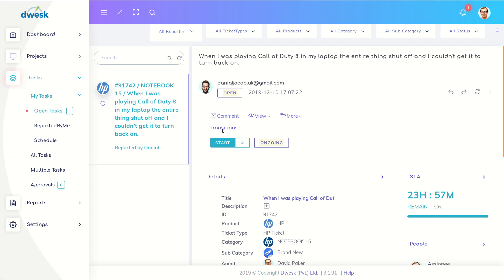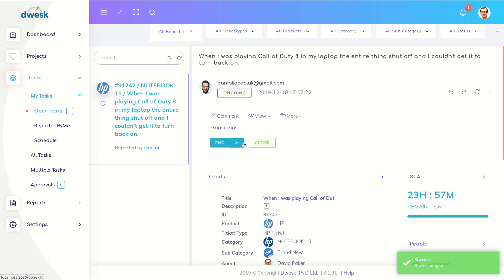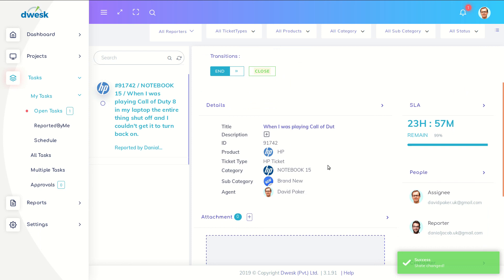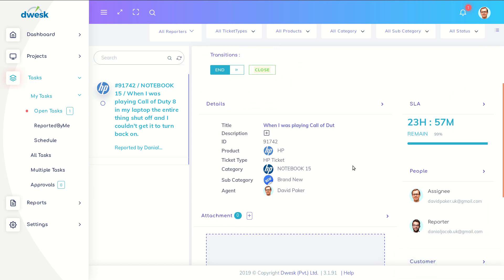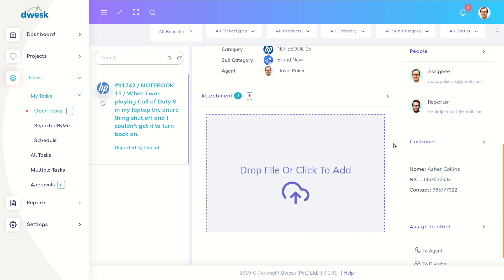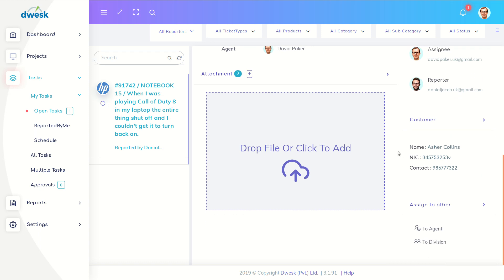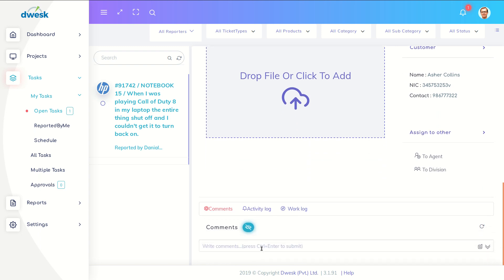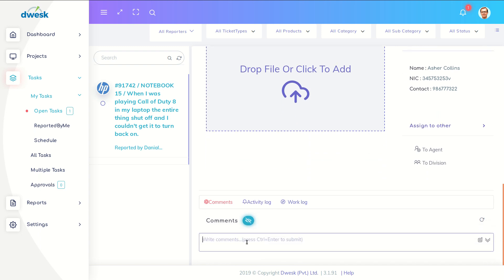David clicks the Start button on the ticket to begin working on it. David then adds a comment to inform the customer about the progress.